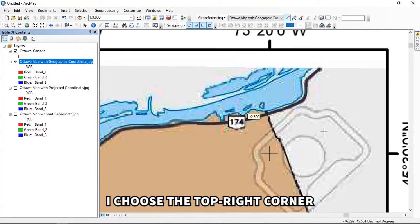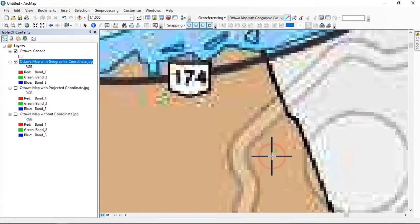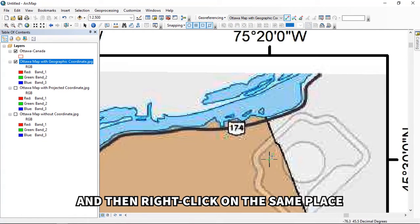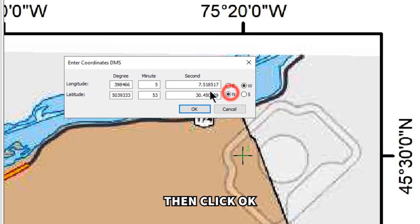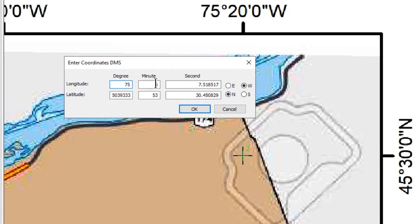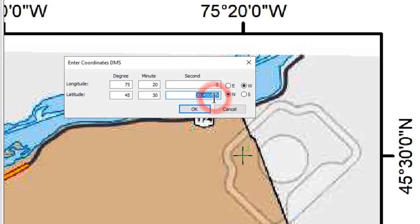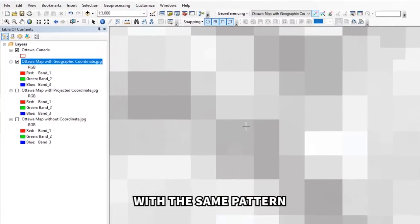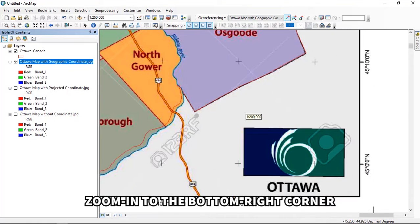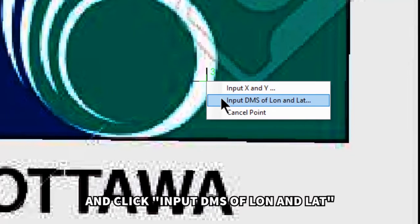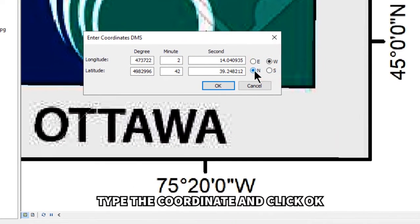Choose the top right corner. Left-click on it, then right-click on the same place and click 'Input DMS of Lon and Lat.' Enter the longitude and latitude, then click OK. Continuing with the same pattern, right-click the layer and click 'Zoom to Layer,' then zoom into the bottom right corner. Left-click the intersection between longitude and latitude, right-click, choose 'Input DMS of Lon and Lat,' type the coordinates, and click OK.